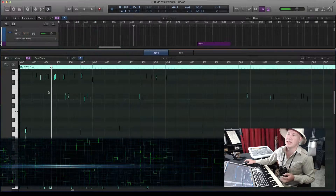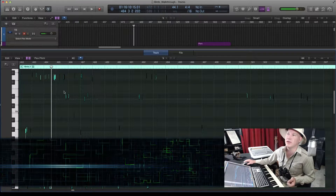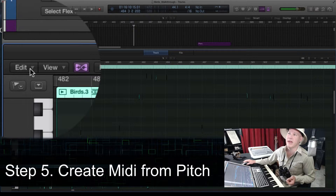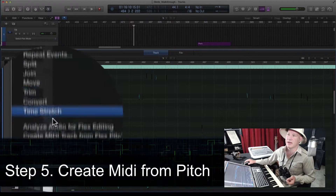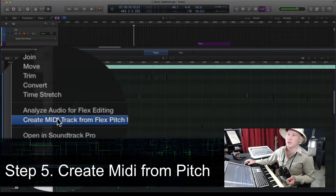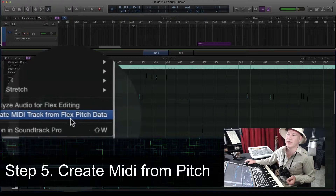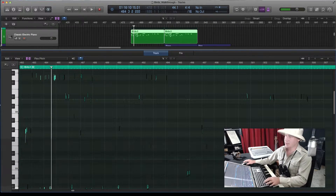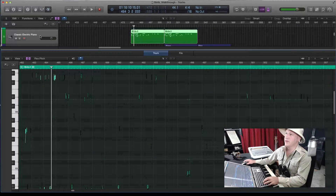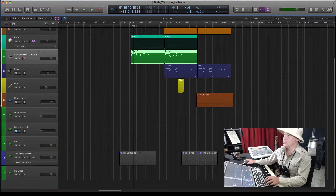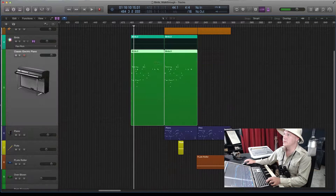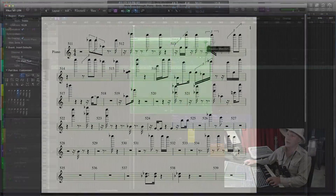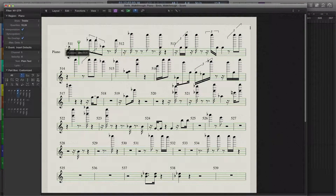What I want to do is take that and convert it into MIDI. There's a handy function right here under the Edit menu — it's the second to last. It says 'Create MIDI Track from Flex Pitch Data.' It's popped up a new instrument, a classic electric piano, with new pitch information.